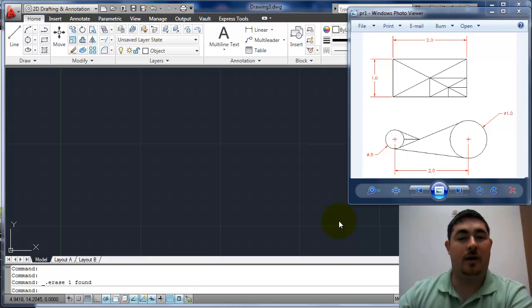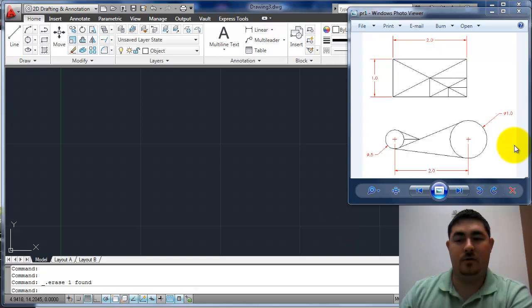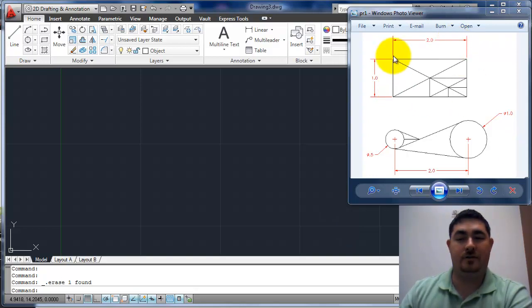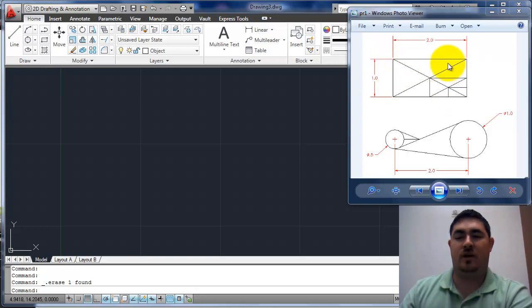This video is going to go over how to draw Practice Assignment 1. So it's shown here, basically the first half is going to be a 1 inch by 2 inch rectangle with some crossing lines.